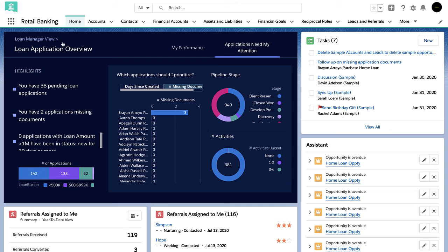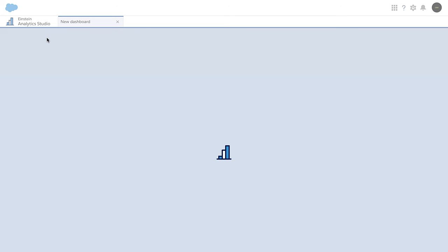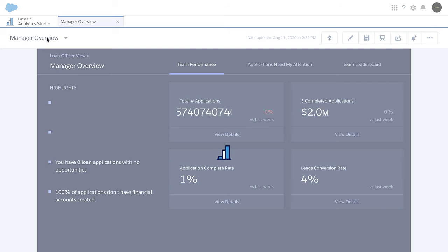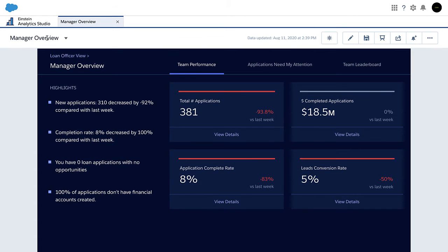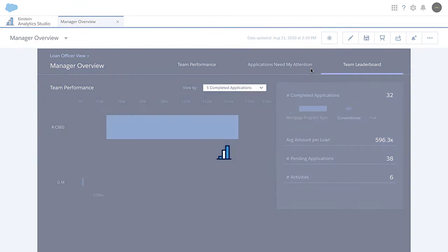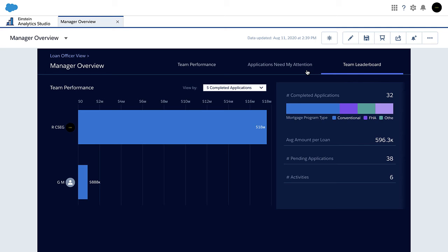My manager also has a dashboard on overall loan application metrics and applications that need attention. Additionally, she also has a team leaderboard where she can compare performance across the team and help us remove roadblocks on any pending applications.